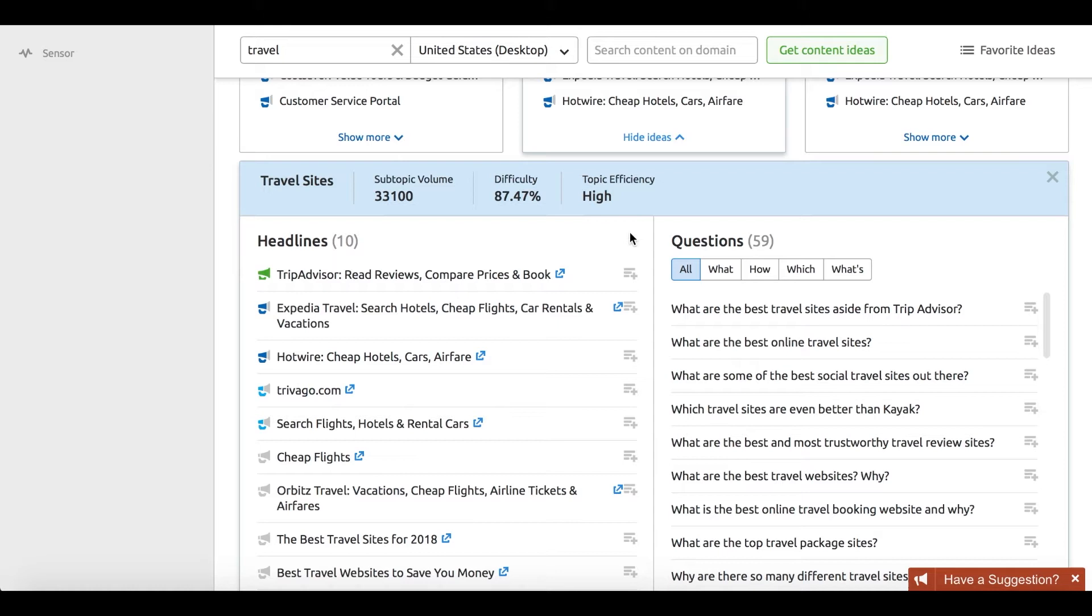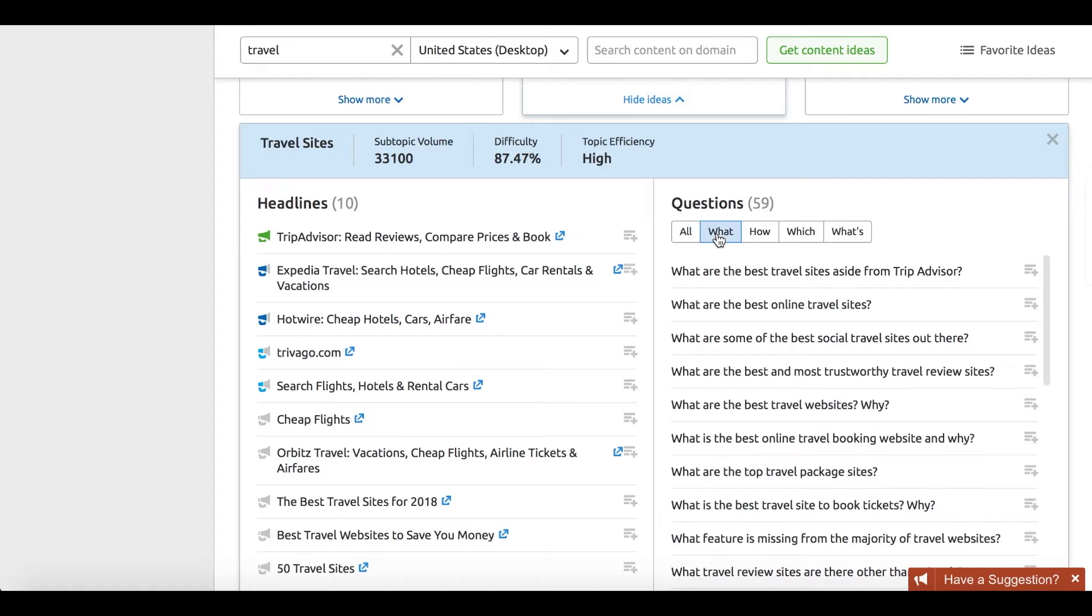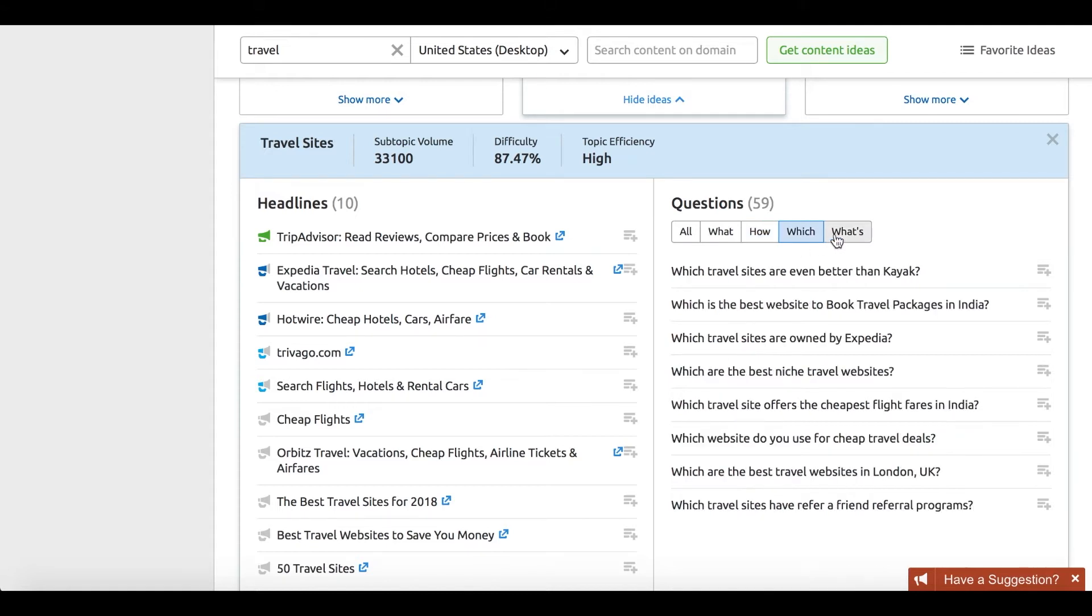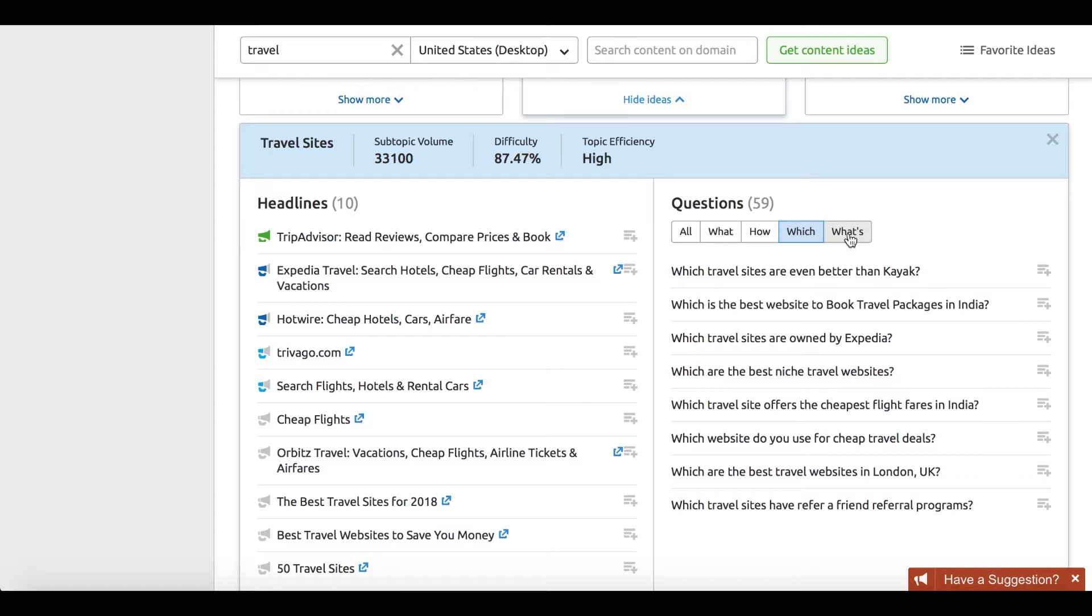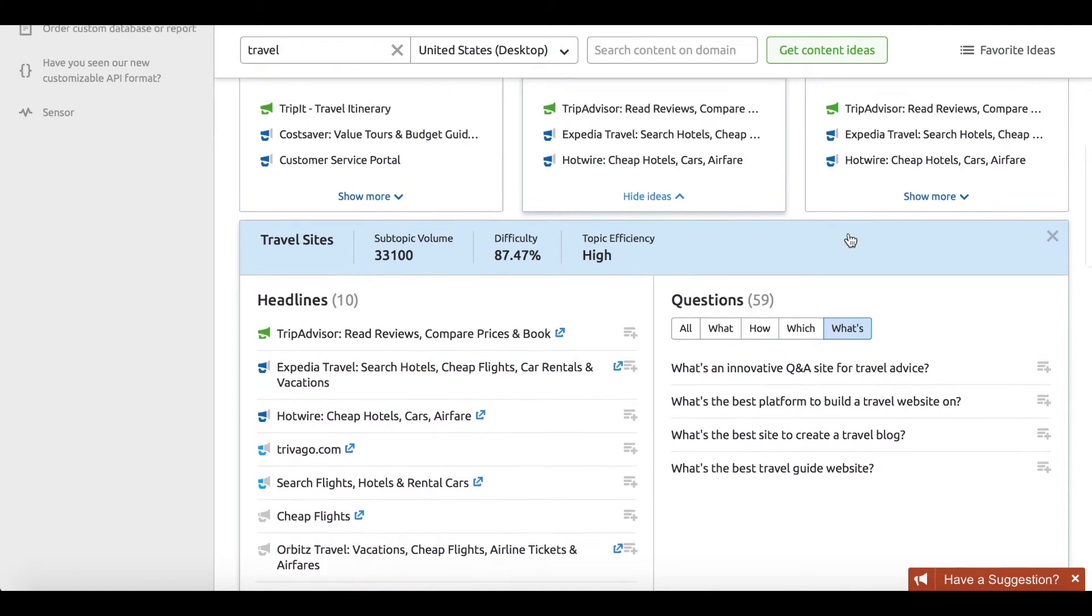Where there's a topic, there has to be a discussion. So don't forget to answer the biggest burning questions that your audience has. The question feature will help you with that. It uncovers what questions people ask regarding the topic of your choice. You should watch out for questions, especially if you're optimizing for mobile or voice search.